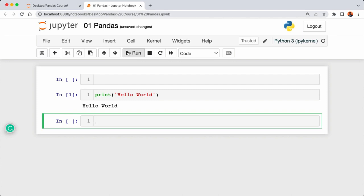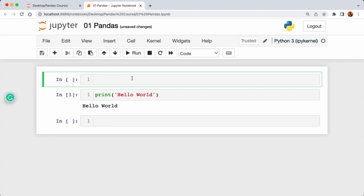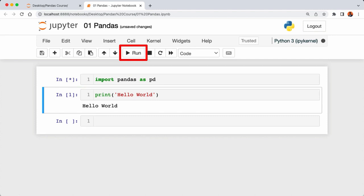Jupyter Notebook automatically added a new cell below. Now let's import pandas into our notebook. Above our print statement I'm going to type 'import pandas as pd'. Here 'pd' is going to be the alias we'll use to refer to pandas throughout the course. To execute this cell, instead of the Run button, we can use a shortcut: hold Alt and press Enter. We've imported pandas, and the selected cell highlighted in blue means it's not active. Click inside the cell or press Enter to make it active with a green color.